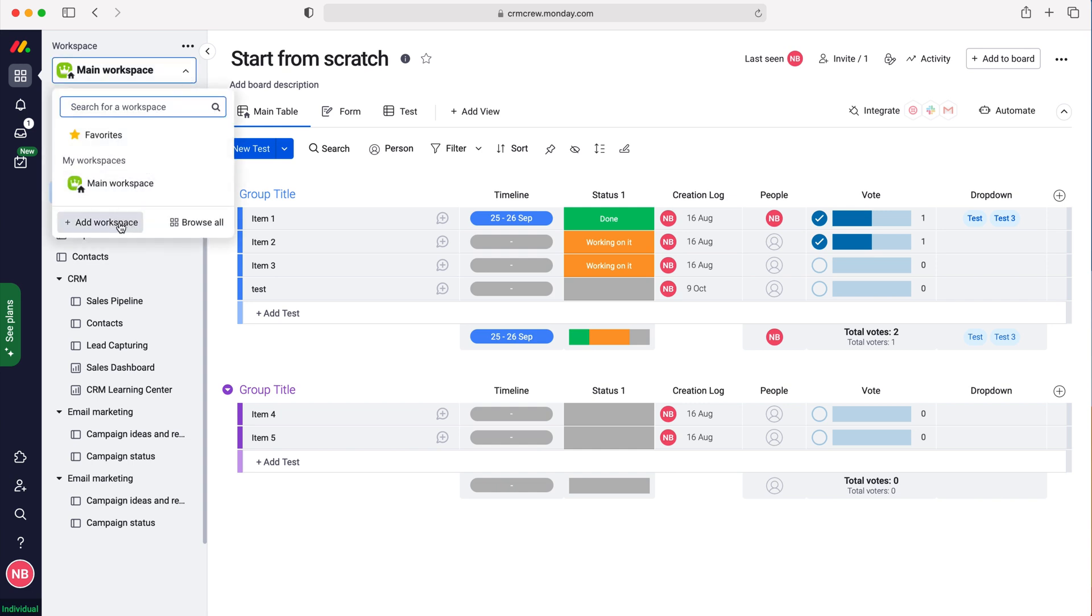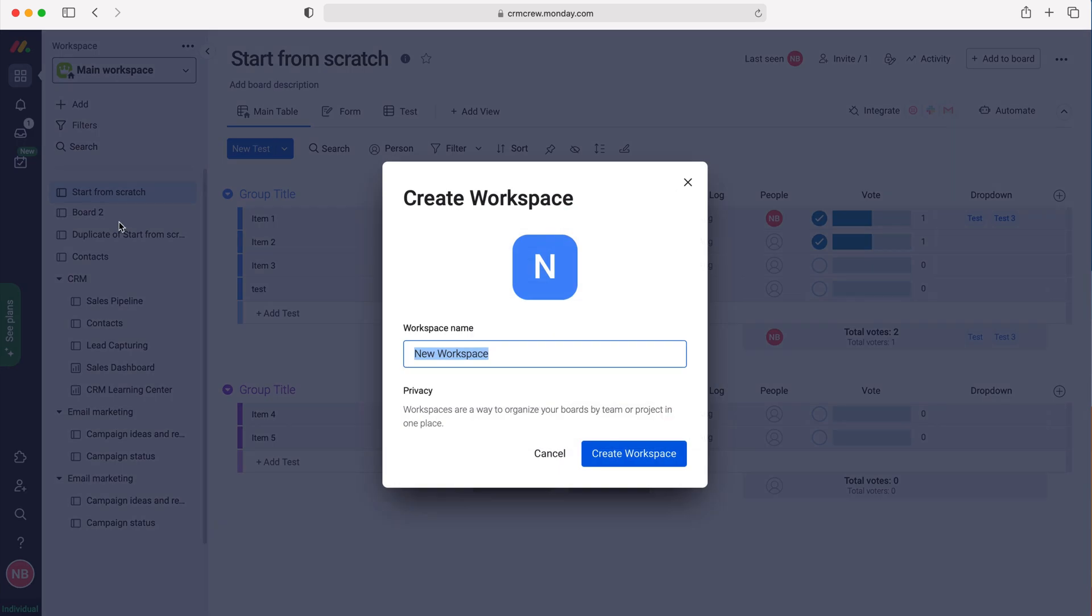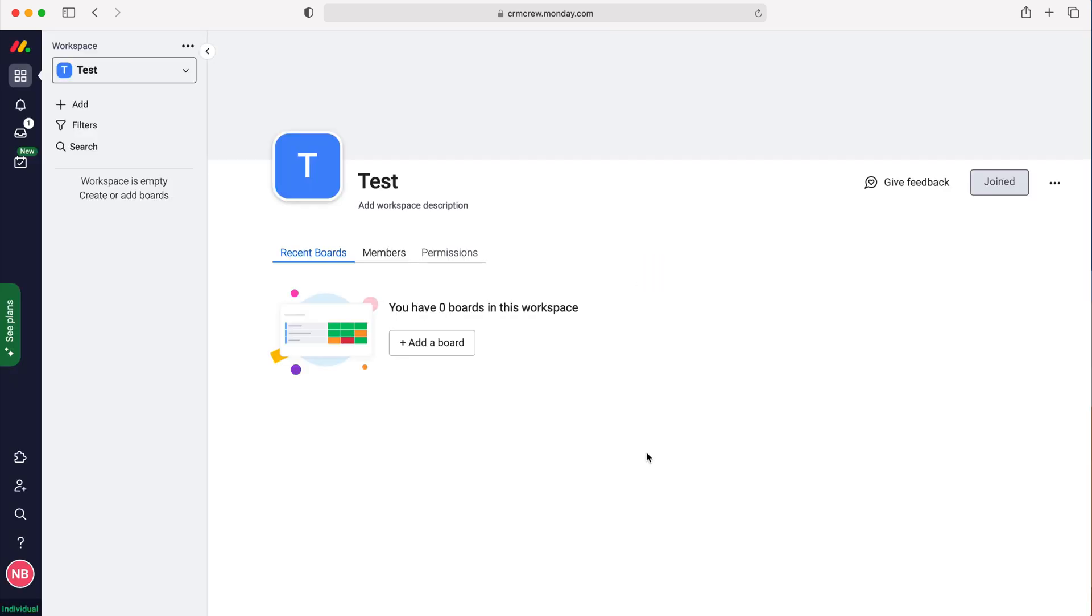Press that and then all you need to do is create a new workspace name. I'm going to call it Test, and then just press Create Workspace. Once you've done that, you can then go ahead and start creating boards inside of your workspace.